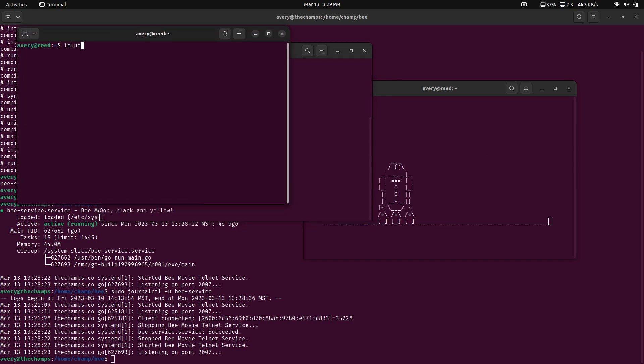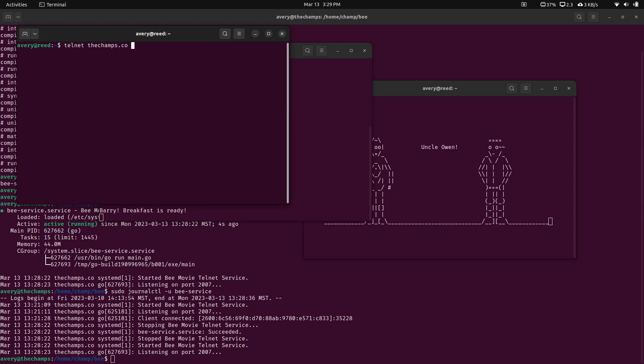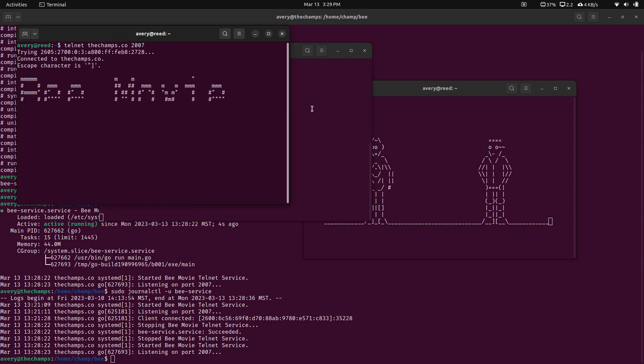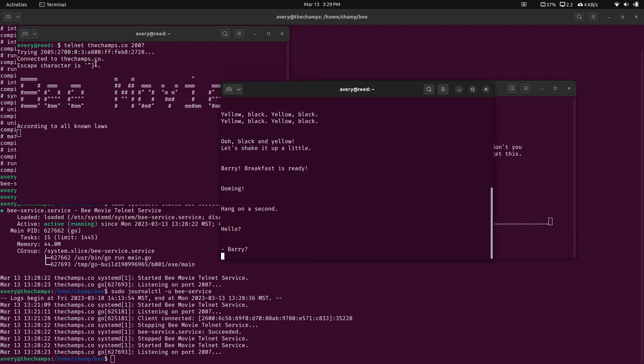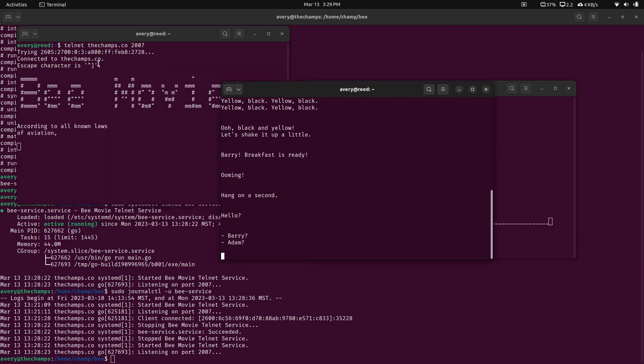And if we were just to go on another computer, or another terminal in this instance, it'll connect and start over again. So feel free to try this out yourself.